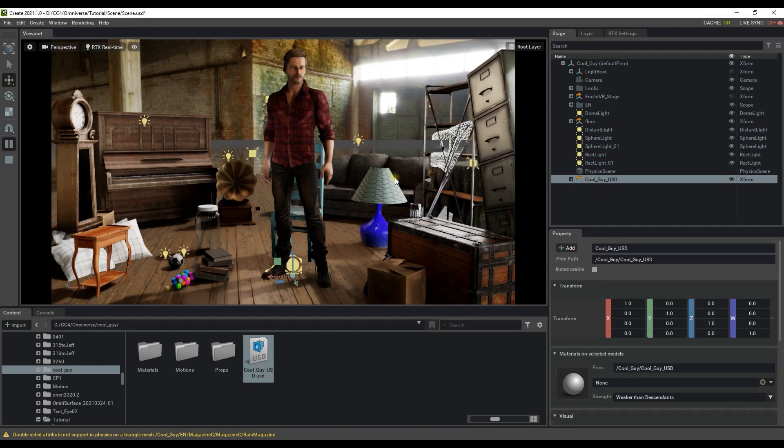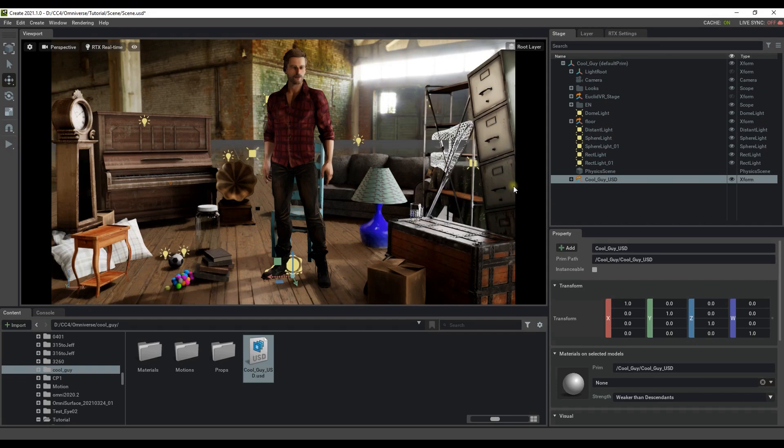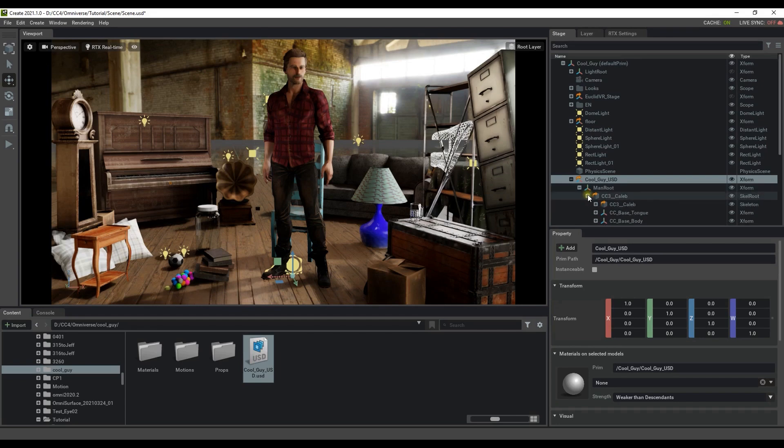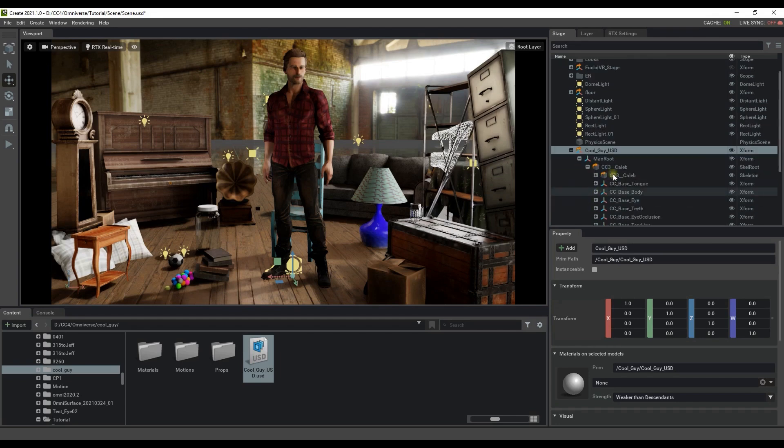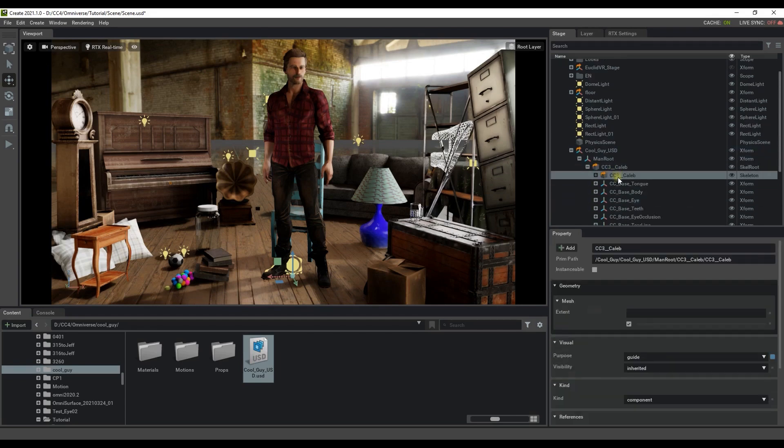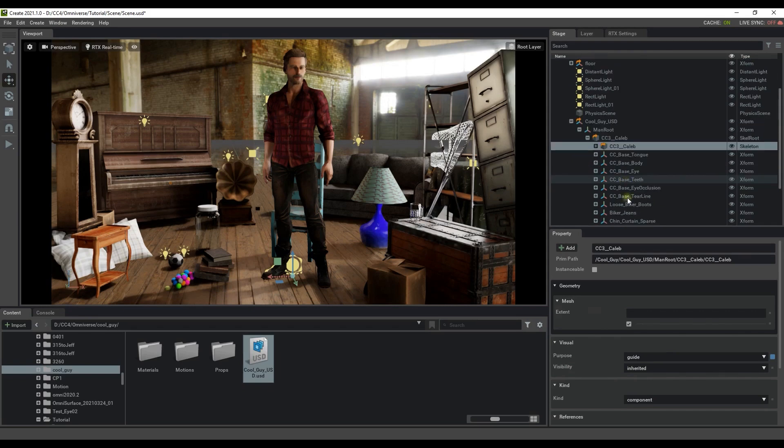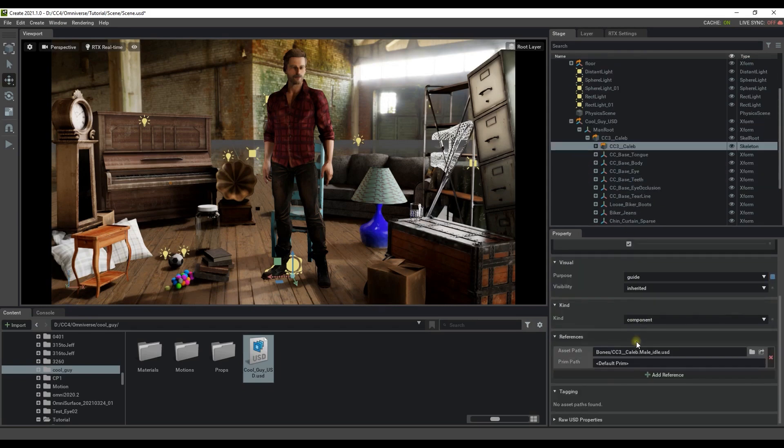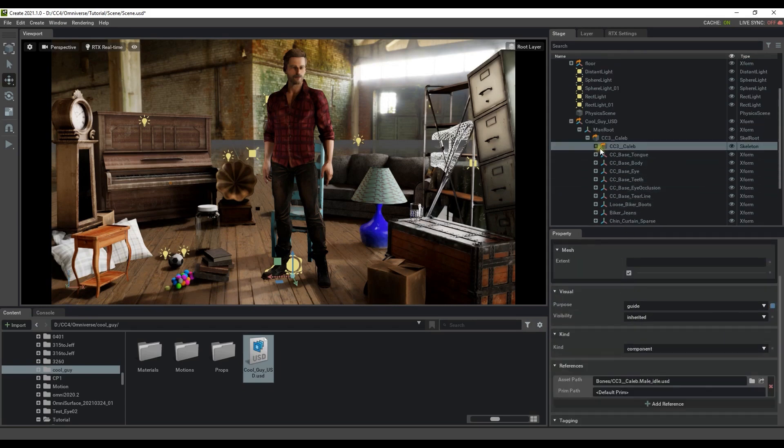If you can recall from the first part of this tutorial we exported three different motions, so let's take a look at how we can change the default motion. In the scene hierarchy let's dig into our character a bit to find the skeleton. Once we do you'll find the asset path for the assigned animation in the references section of the property tab.